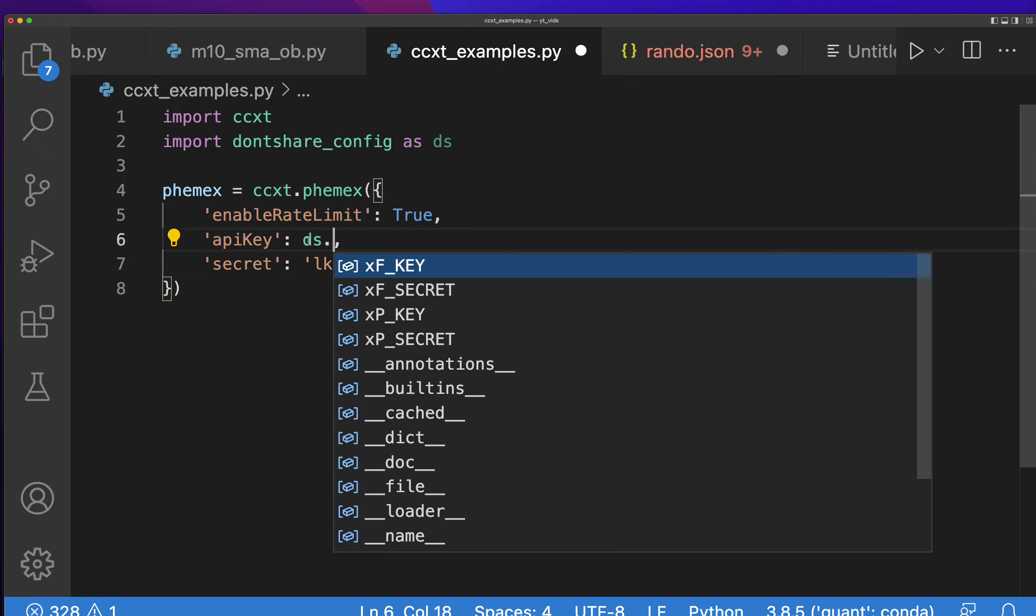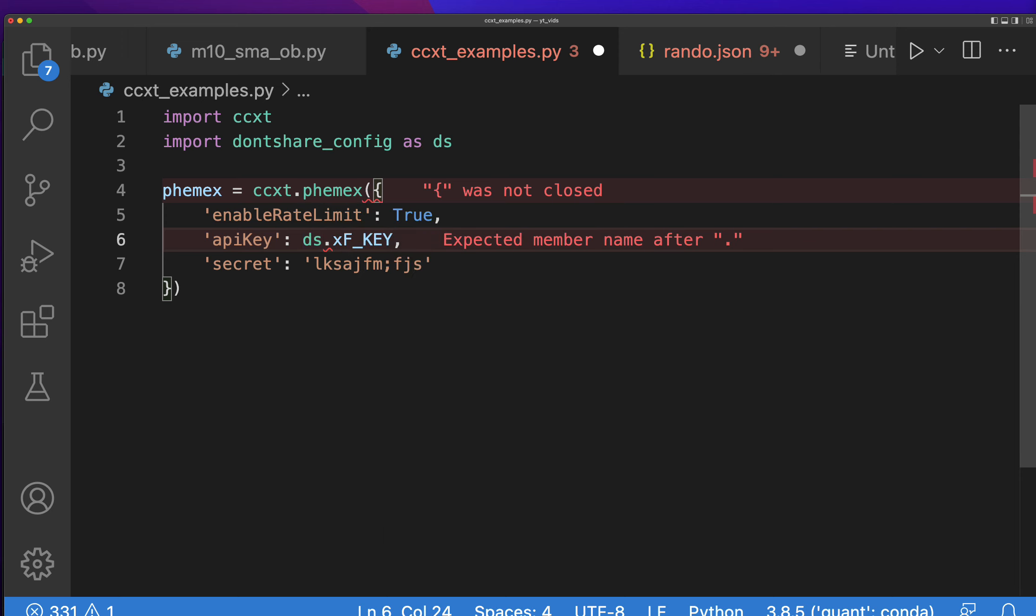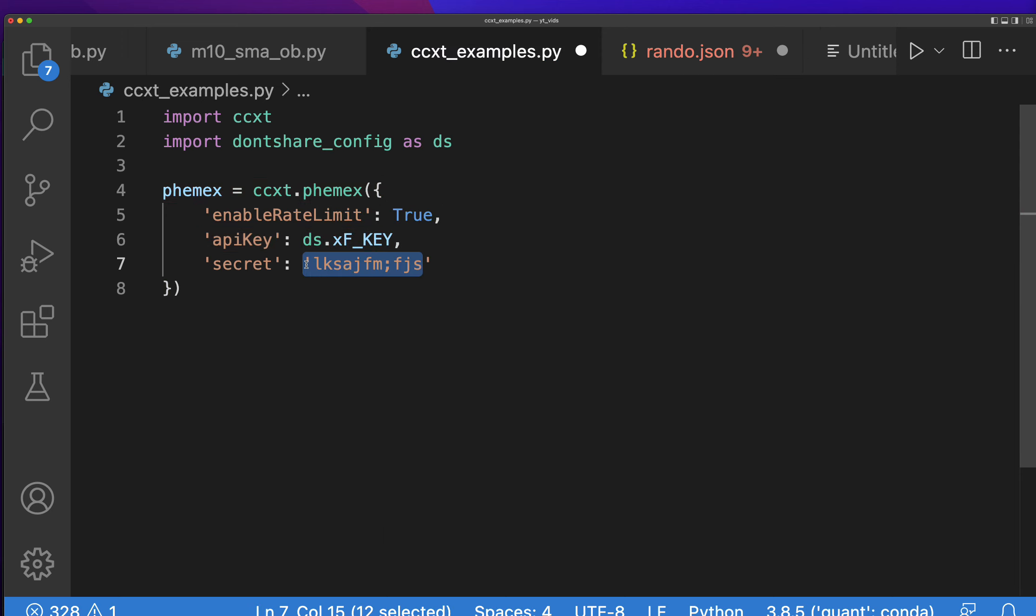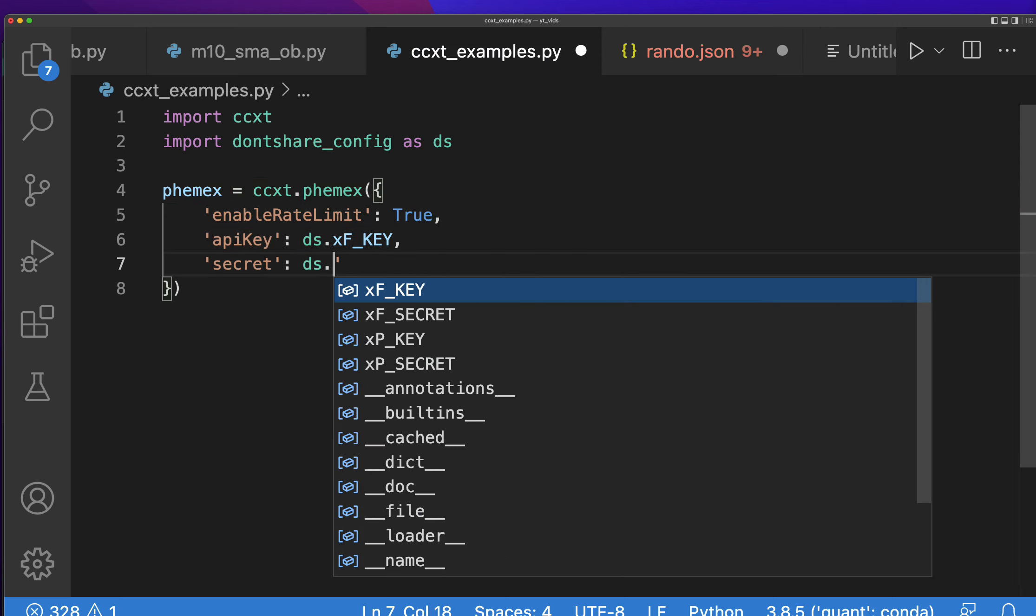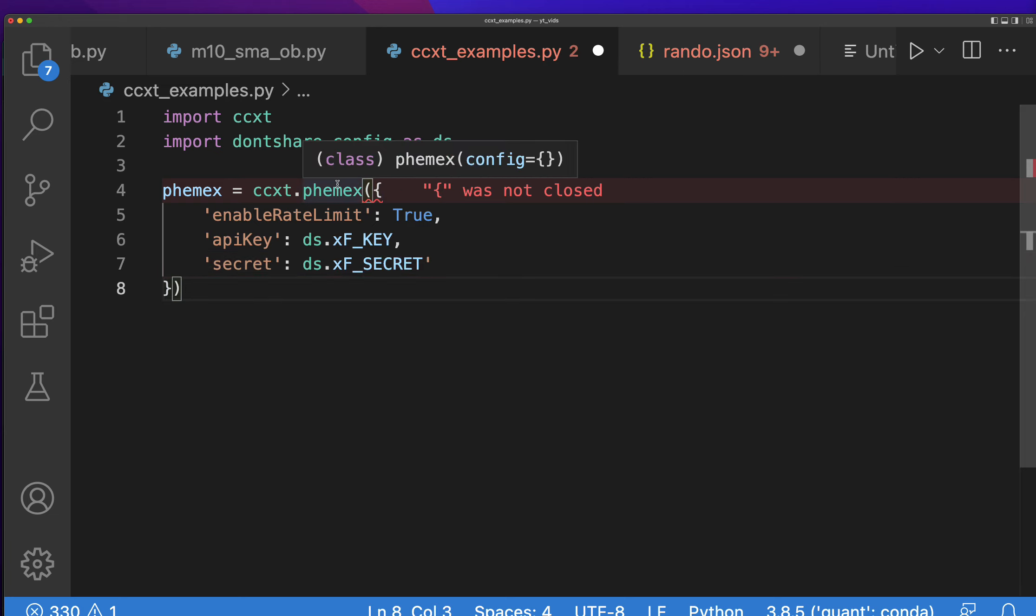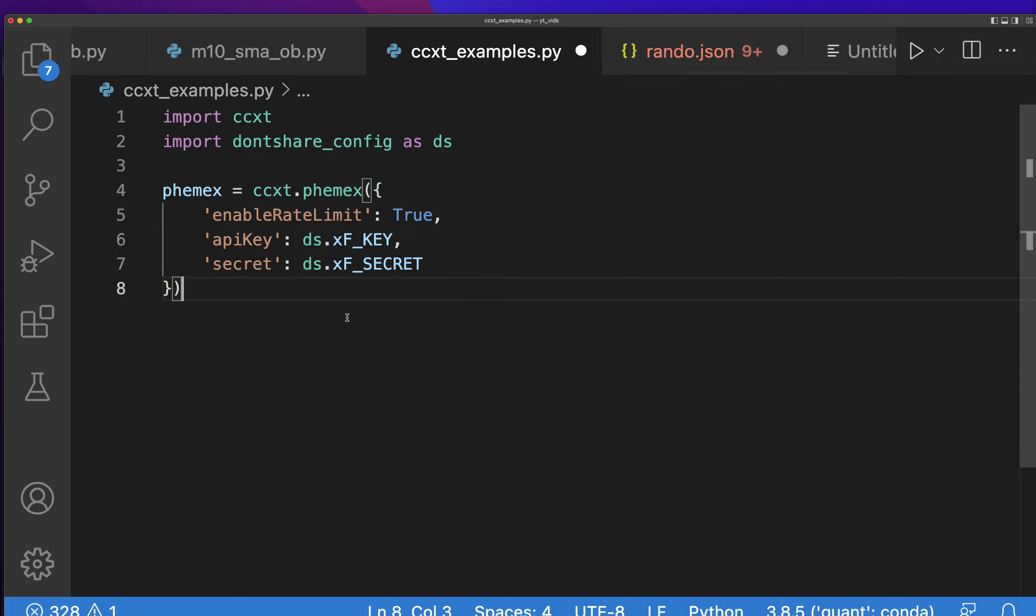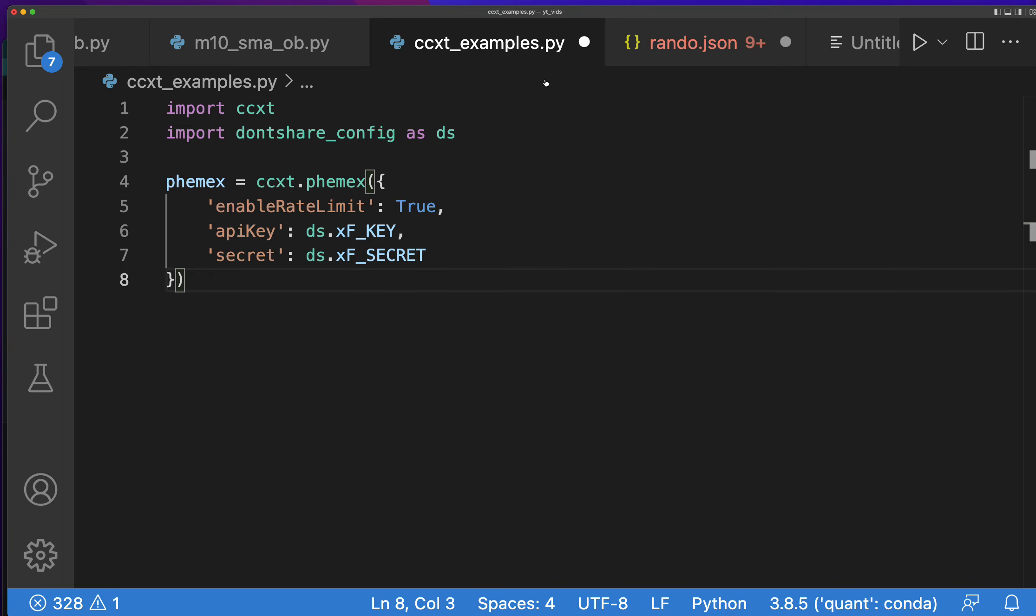I'm just going to call mine by doing ds.xf_key and then ds.xf_secret. So that's how I got mine, but again you can do yours the other way by actually putting it in there. Either way works, it's just this is a little better for privacy. You can hear my bot going off in the background, sorry about that.